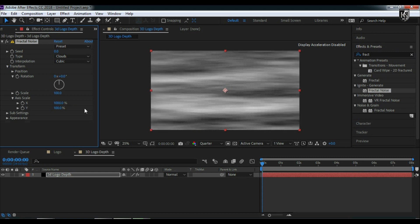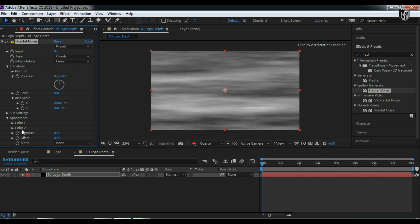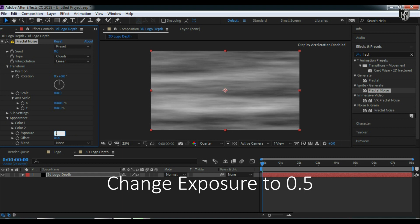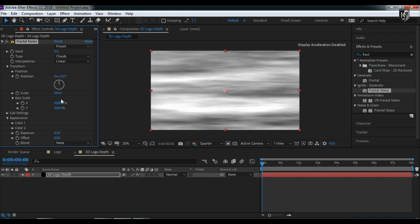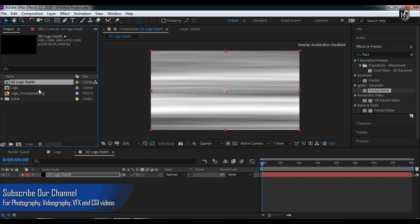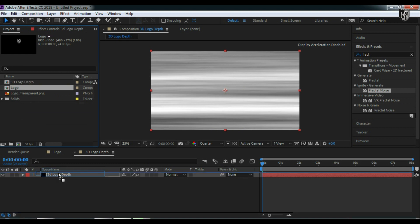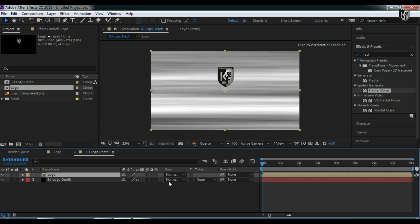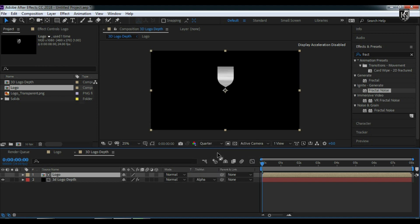That looks better. Let's change the interpolation to Linear. Here you can change Color 1 and Color 2 to whatever color you want — I'm going for a silver base with white and gray. If you're looking for gold, you can change accordingly. Increase the X-axis scale a little more. Now pull the logo comp into the 3D logo depth comp and change the 3D logo depth track matte to Alpha.